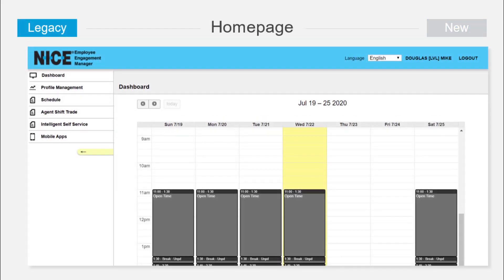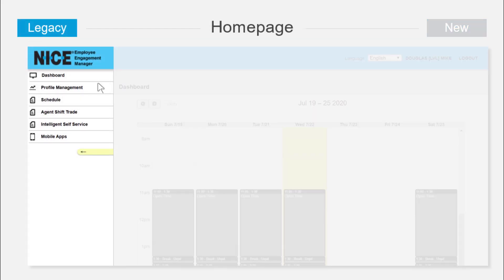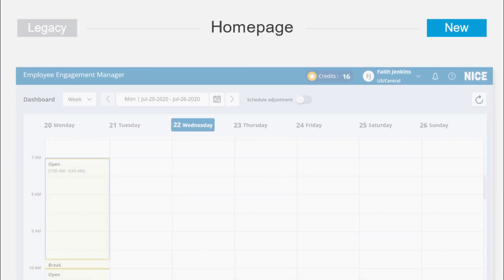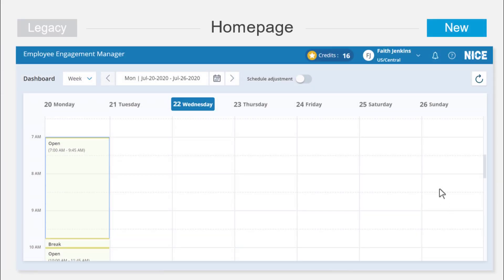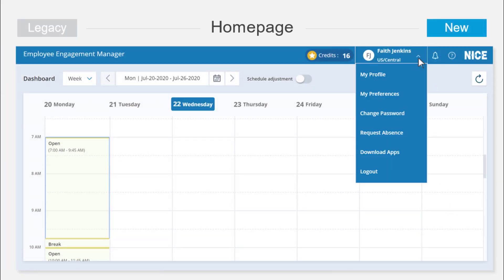Right from the start, you can see we replaced the complicated menu on the side of the page in the legacy UX with an unobtrusive drop-down list at the top, next to the user's name. This allows us to make better use of the agent's screen. The new design makes it much easier to access EEM features, such as profile management and preferences.